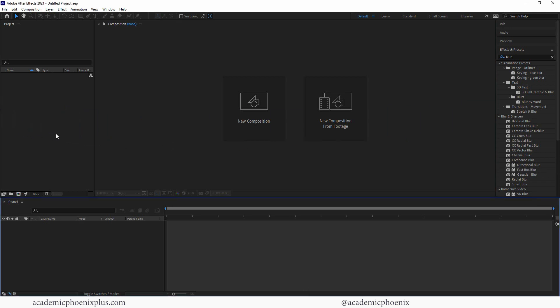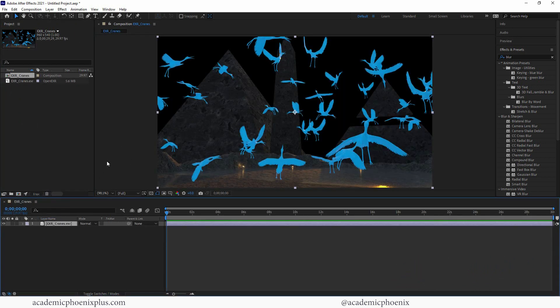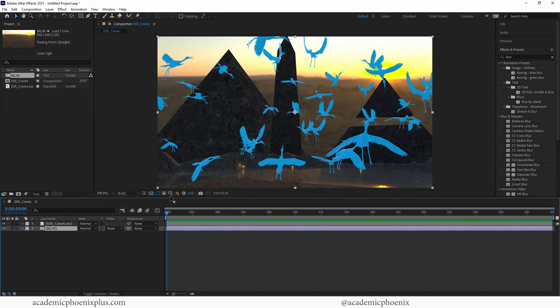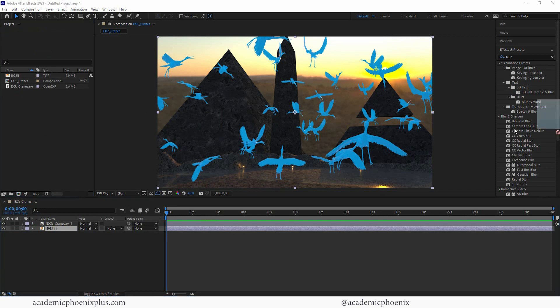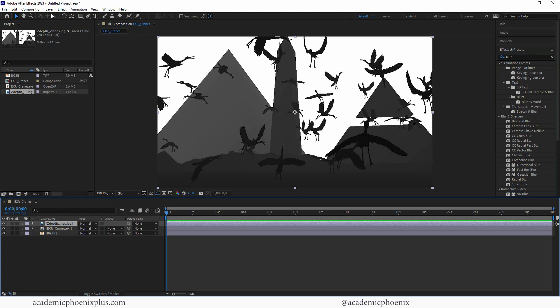In After Effects, let's grab our EXR file, drag it into our projects, then drag it down into the timeline. You might ask why After Effects and not Photoshop — the reason is you get more value here, especially for animations. You can actually animate the depth of field in After Effects, which would be very expensive in Maya. Let me bring in the background image and drag it below so we can see it, and then bring in the Z-depth at the top.